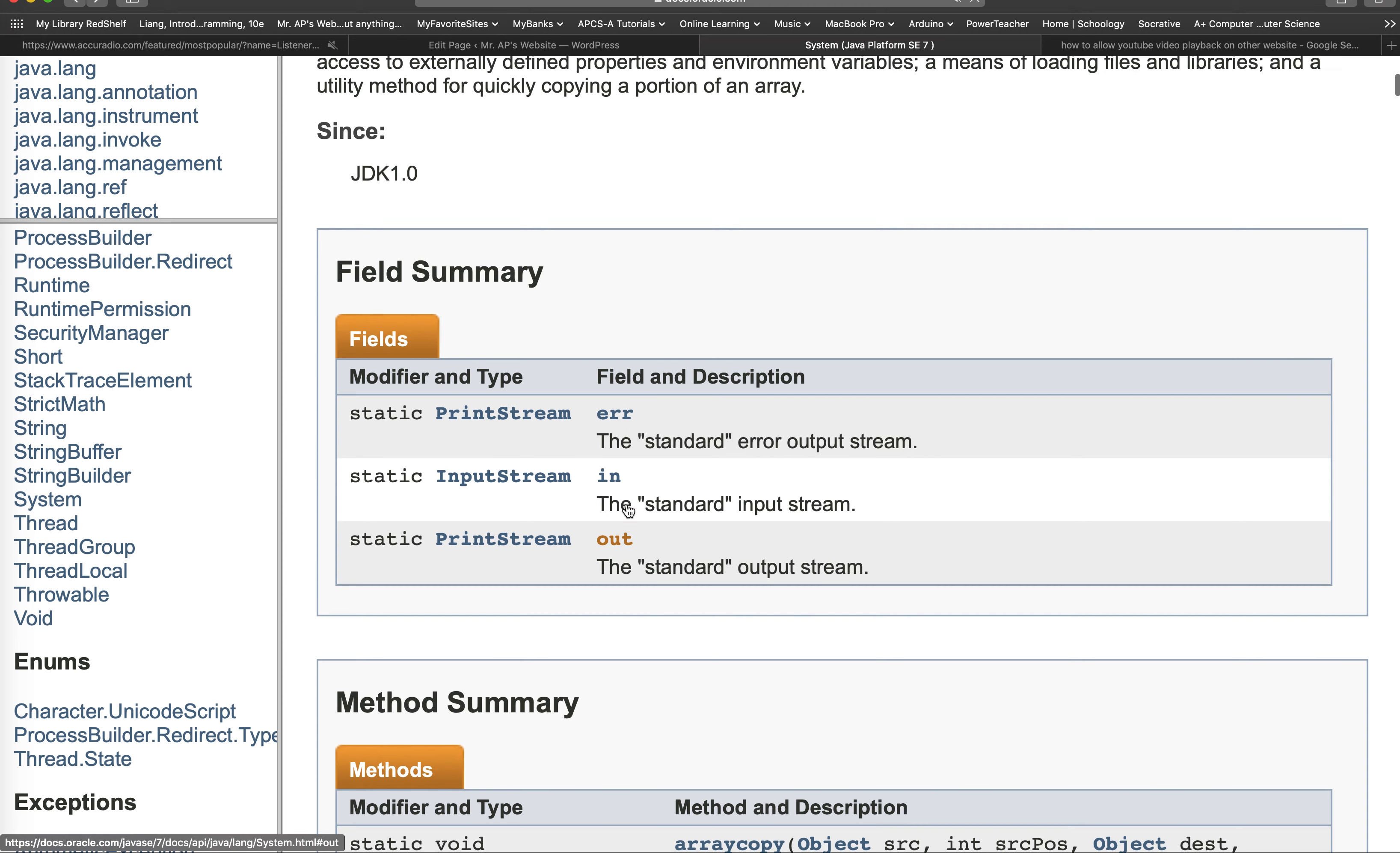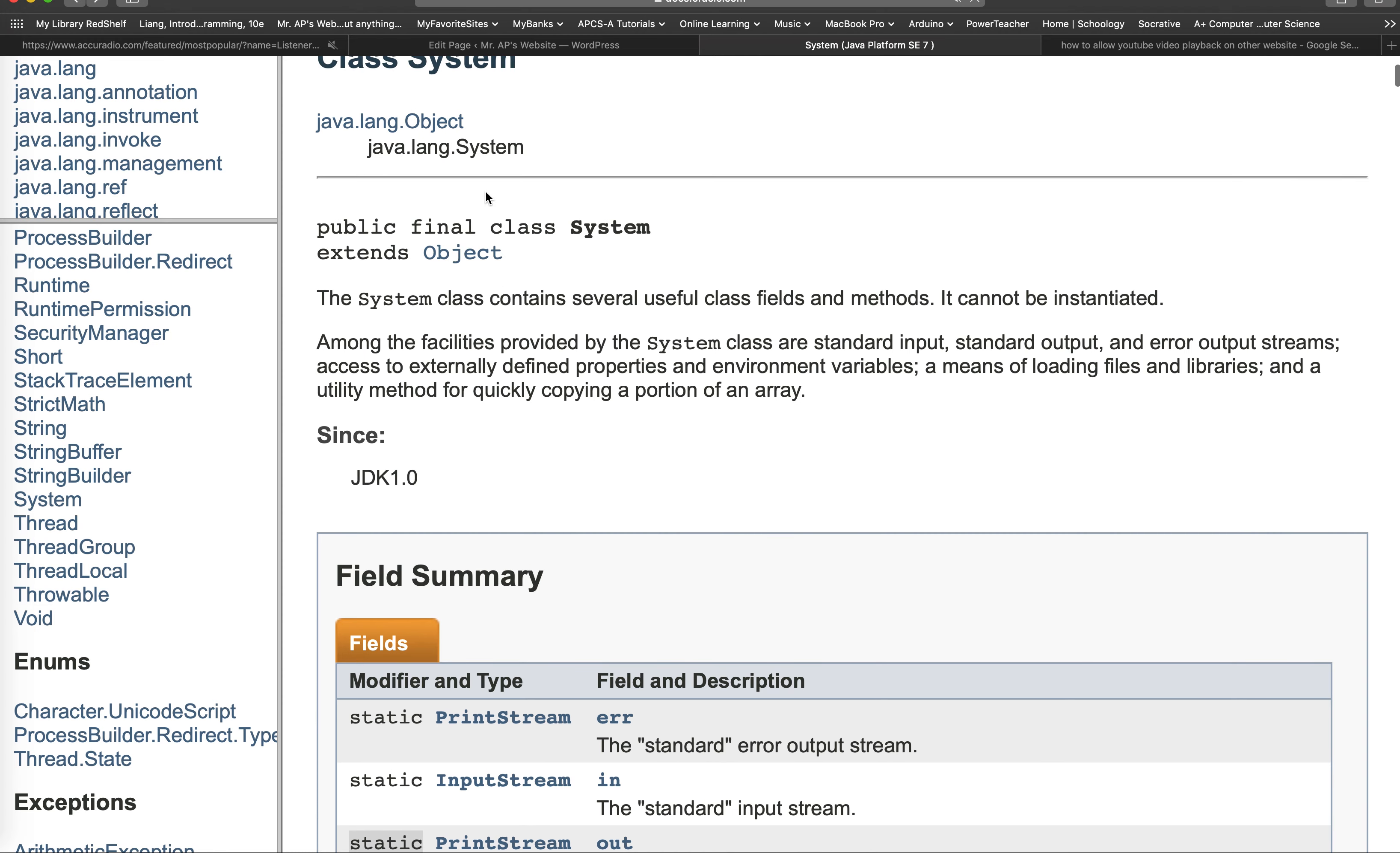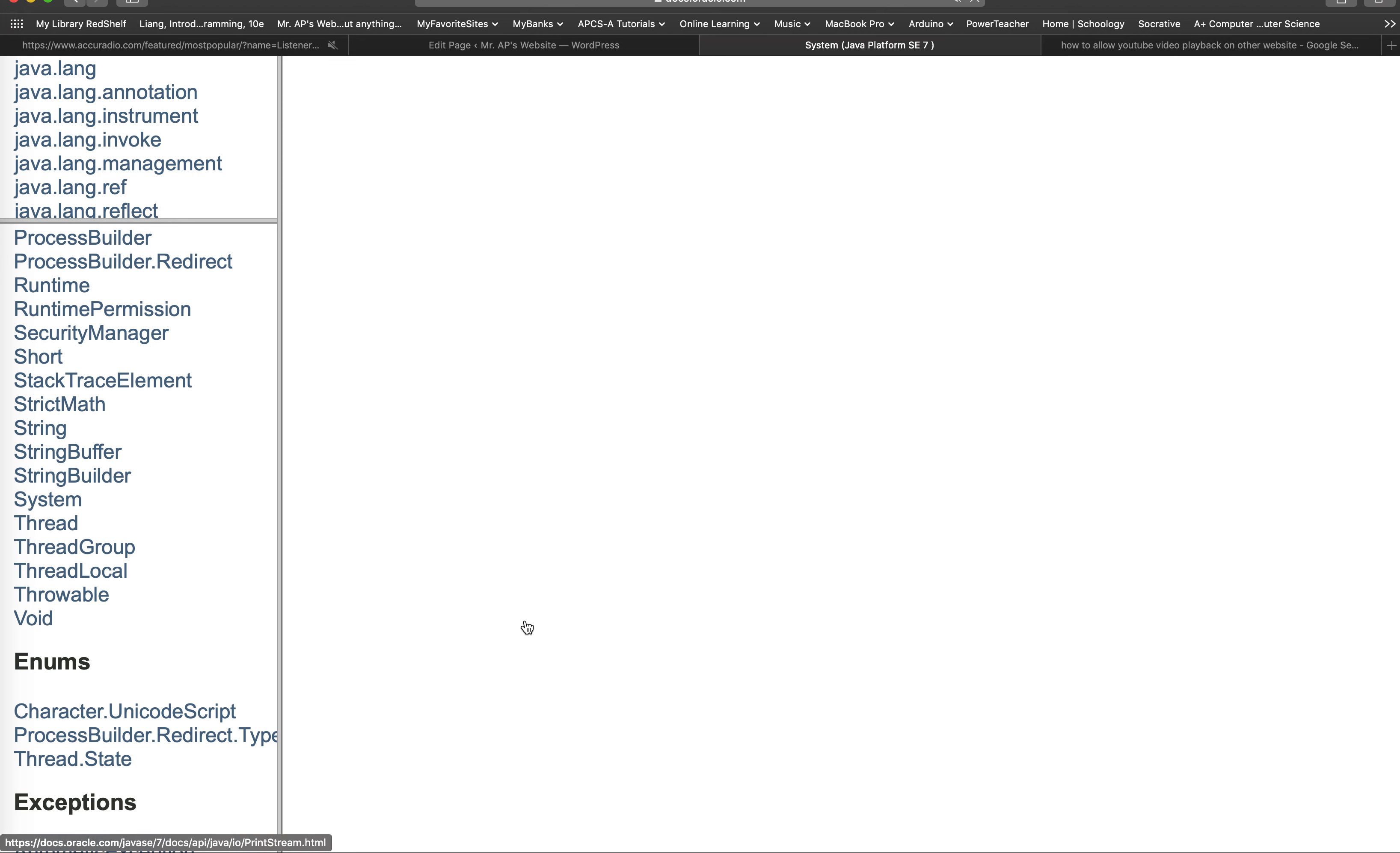Out is in class system. And since out is static, we shall access it using the name of the class. So we have to write the class name system. And also, out is of data type print stream.